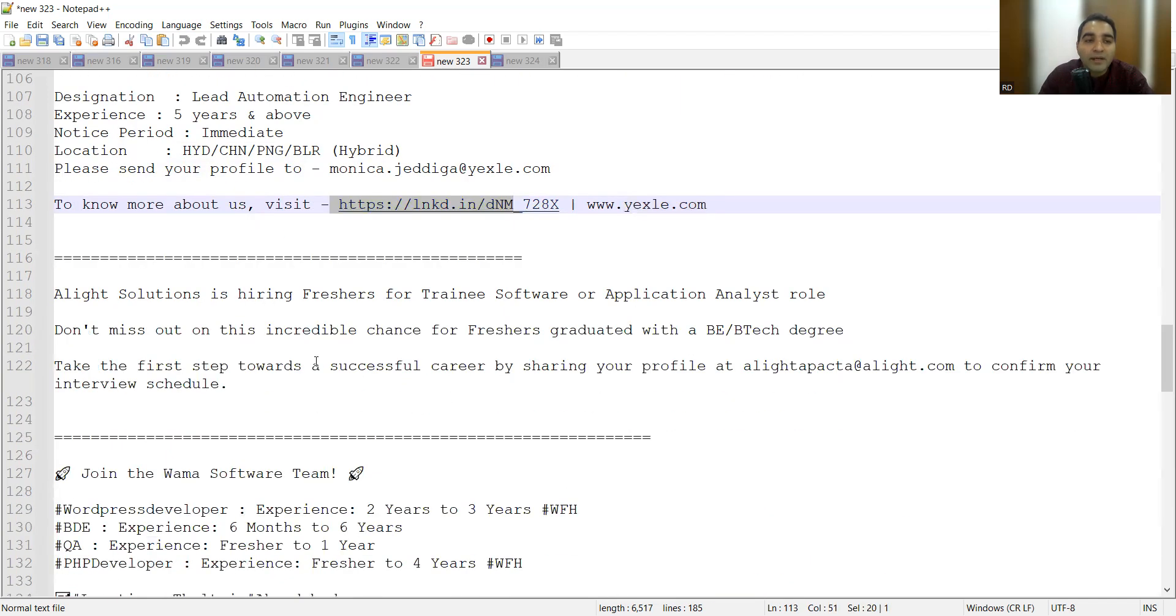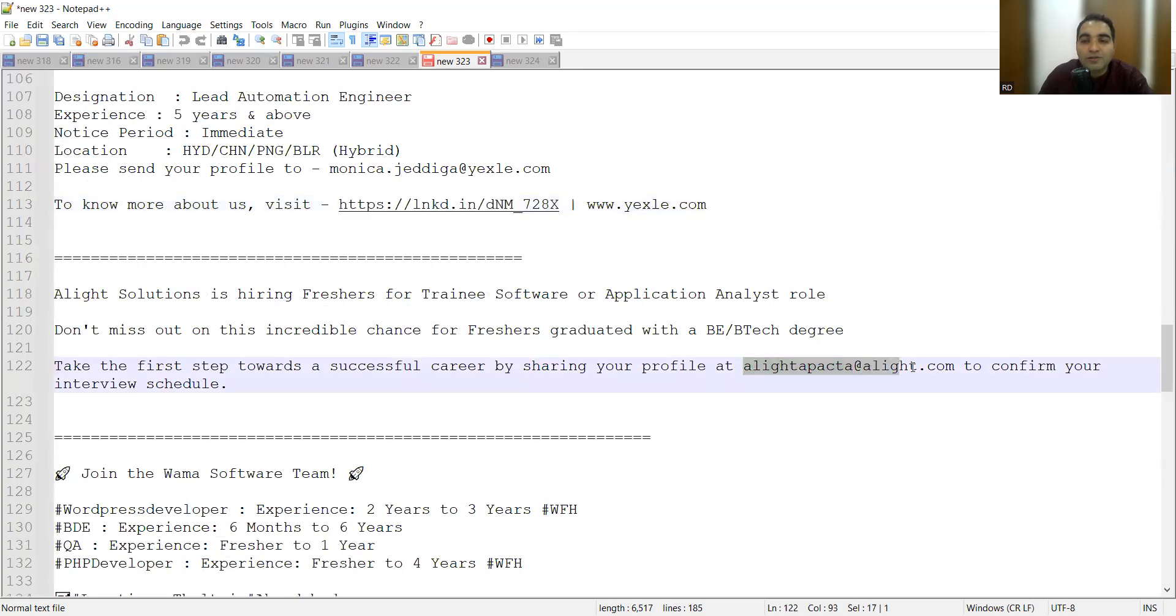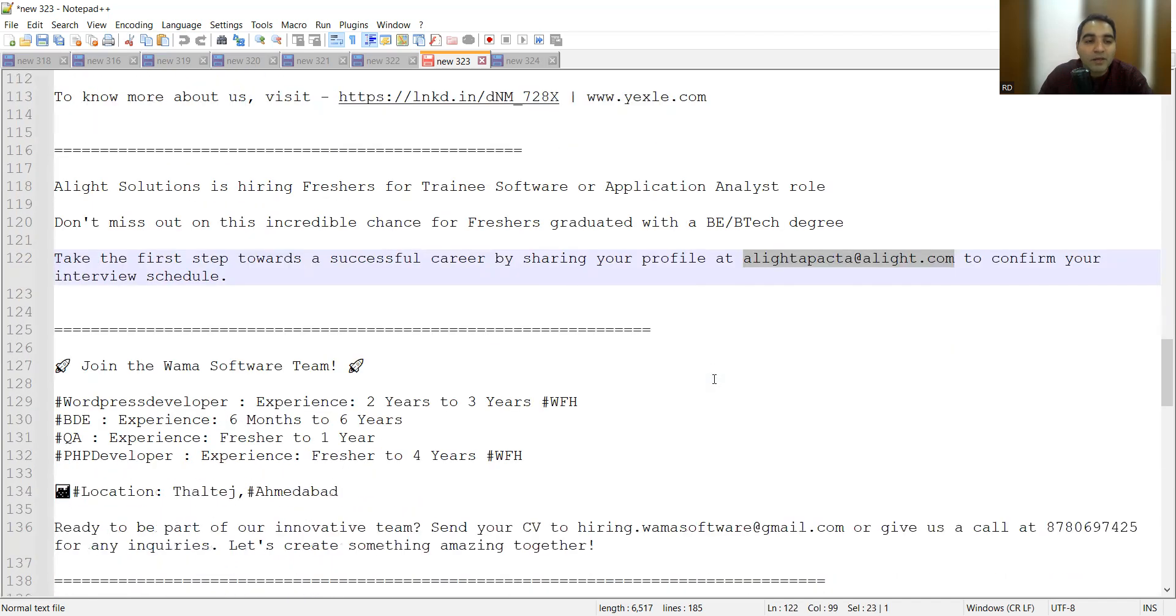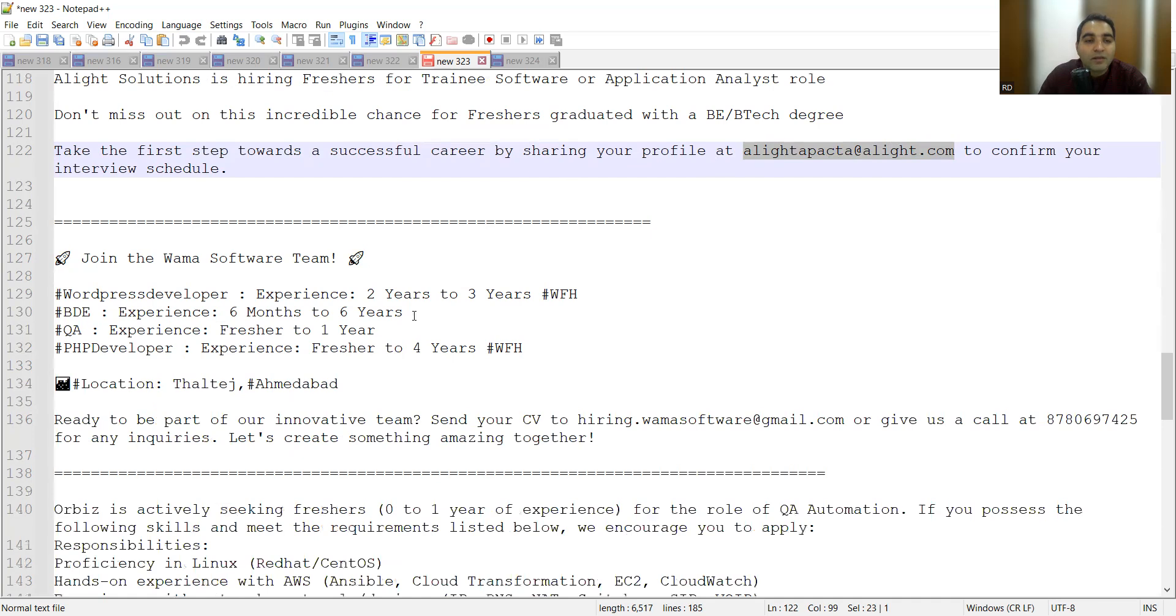Allied Solutions is hiring for freshers for trainee software or application analyst role. For freshers, you can share your CV with your profile at this particular email address. Then Vama Software Team is actually hiring. Company is in Thaltej, Ahmedabad.